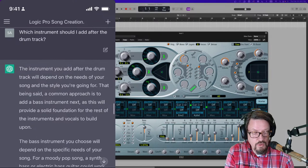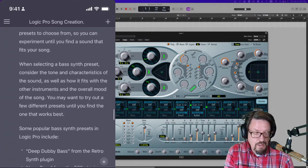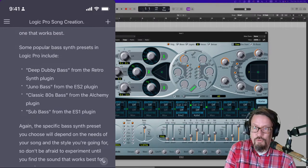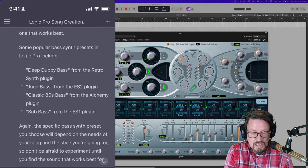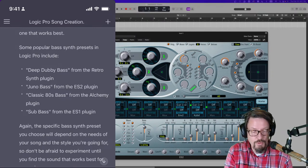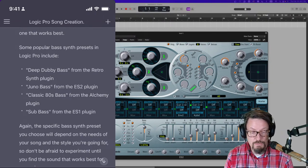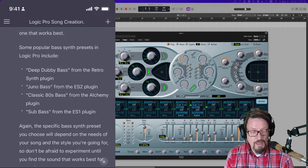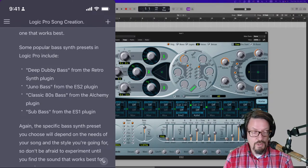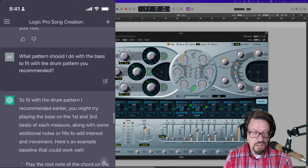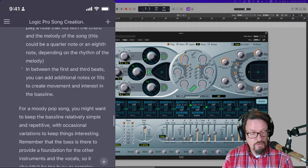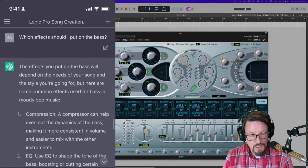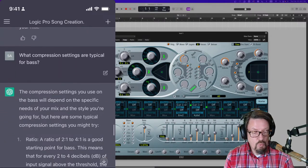I mean, I ask it additional questions. What should I do next? And it says, add a bass. I'm like, okay. And then even, this is one part where it fell apart a little bit. It said some popular bass synth presets in Logic Pro include deep dubby bass from the RetroSynth plugin, which does not exist. That RetroSynth does, but that preset doesn't. Juno bass from the ES2, which is not a preset there. None of these presets lined up, but they got the name of the instruments right, which I thought was interesting. And then it gave me some ideas for the pattern to play for the bass. What notes to play on, what beats to play, what effects to add to it.